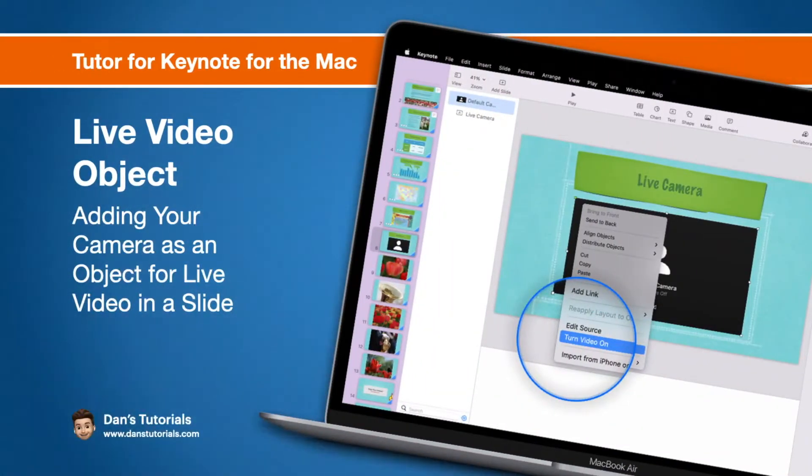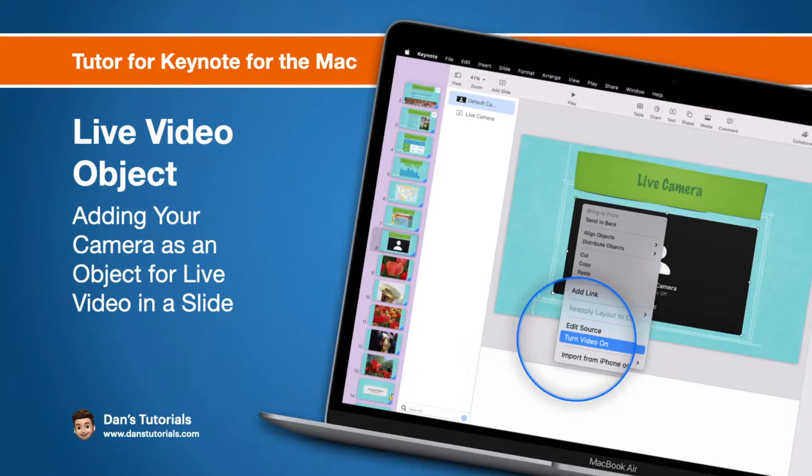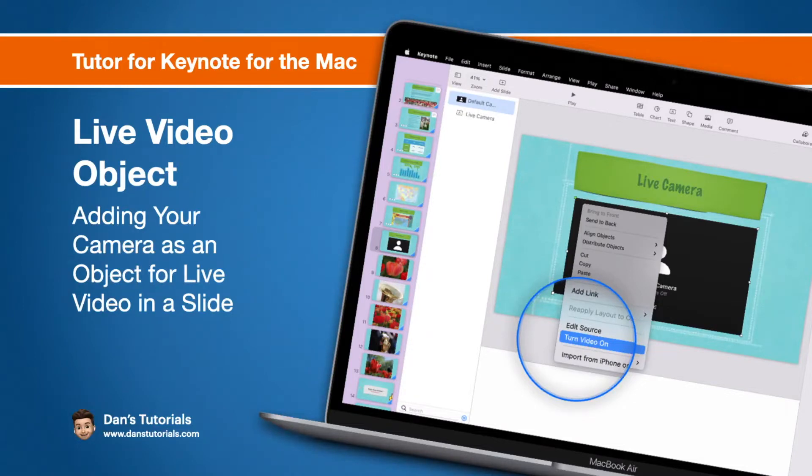In this video we're going to look at how we can add a live video object to our presentation. With a live video object, basically what we can do is add a live camera to our presentation. When it comes to that slide, it'll turn the camera on and then they can see you live in that presentation.